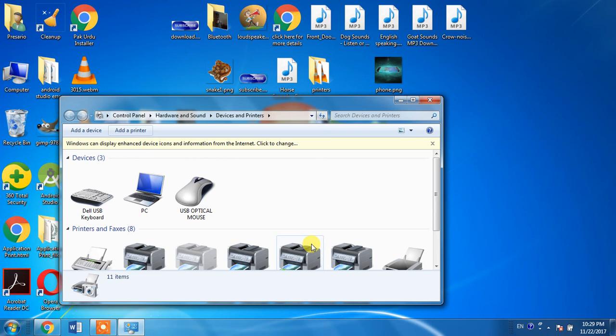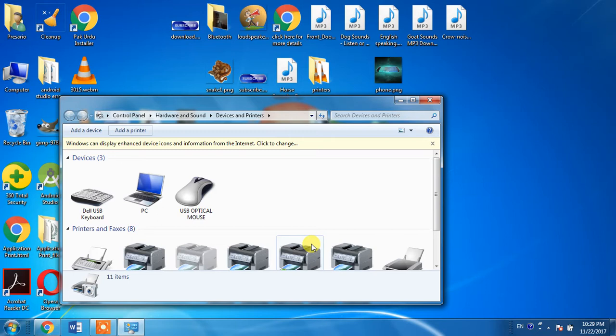This video includes the installation method for the driver of HP LaserJet 3030 into your computer. This method is appropriate for both Windows 10 and Windows 7. I am performing this on Windows 7, but you can apply the same method on Windows 10.